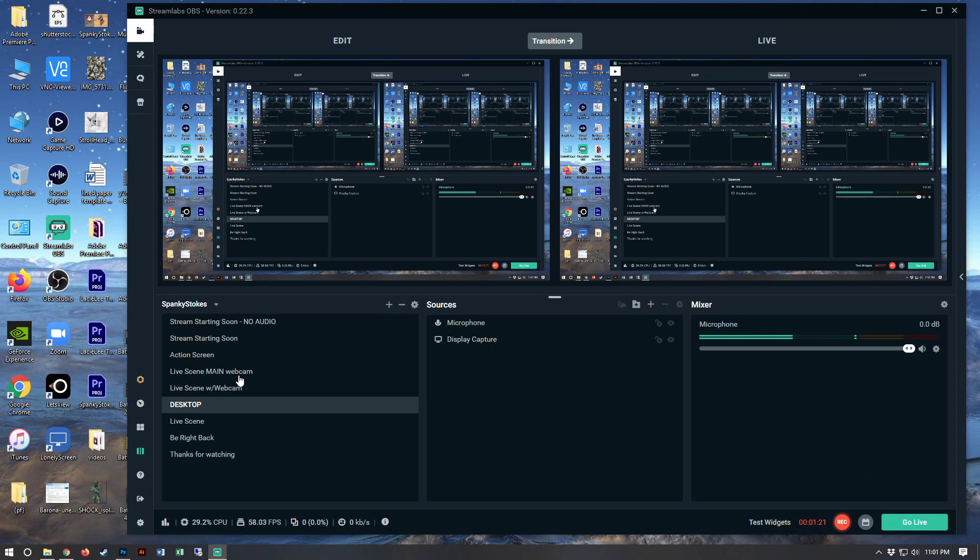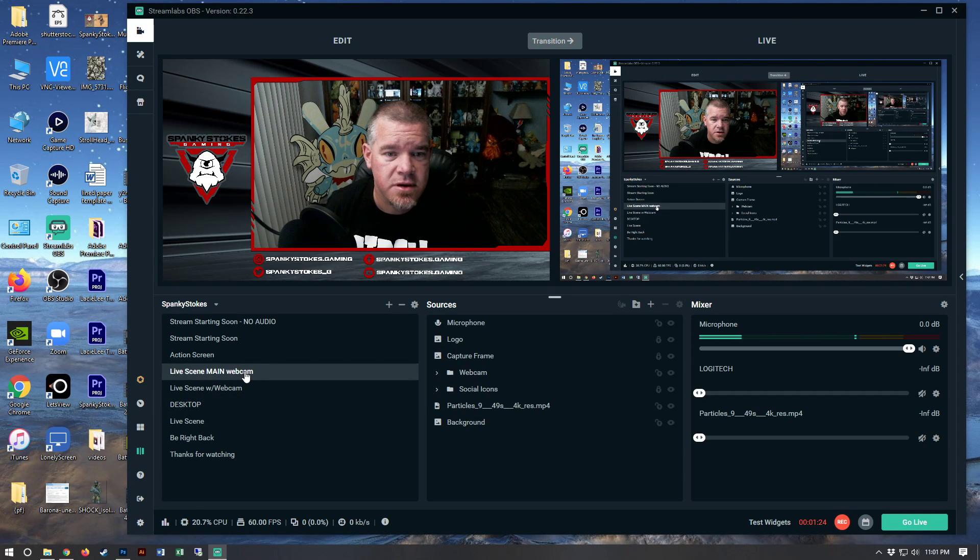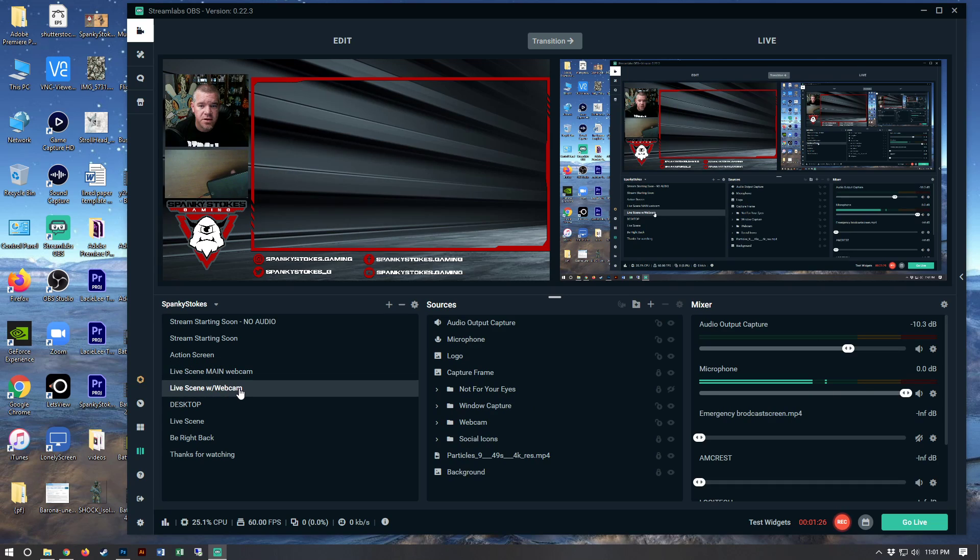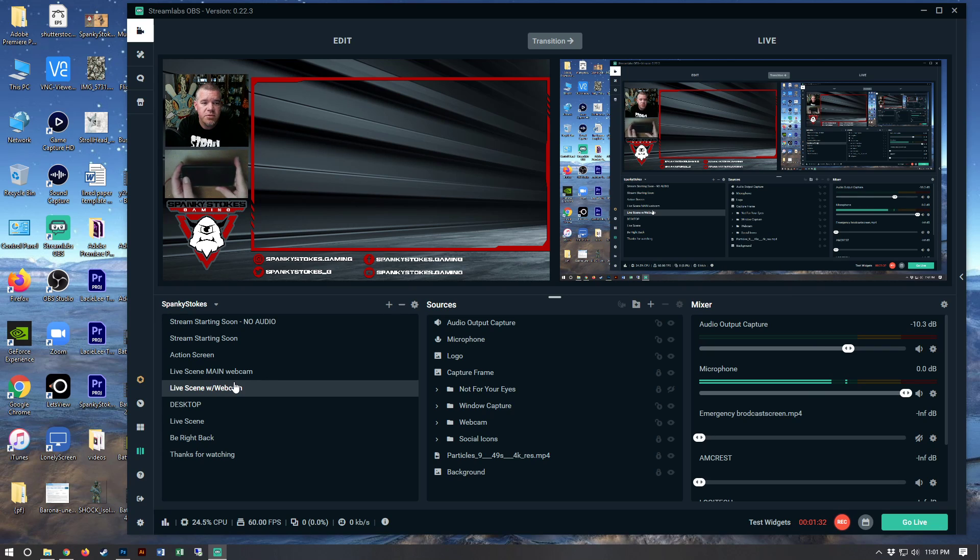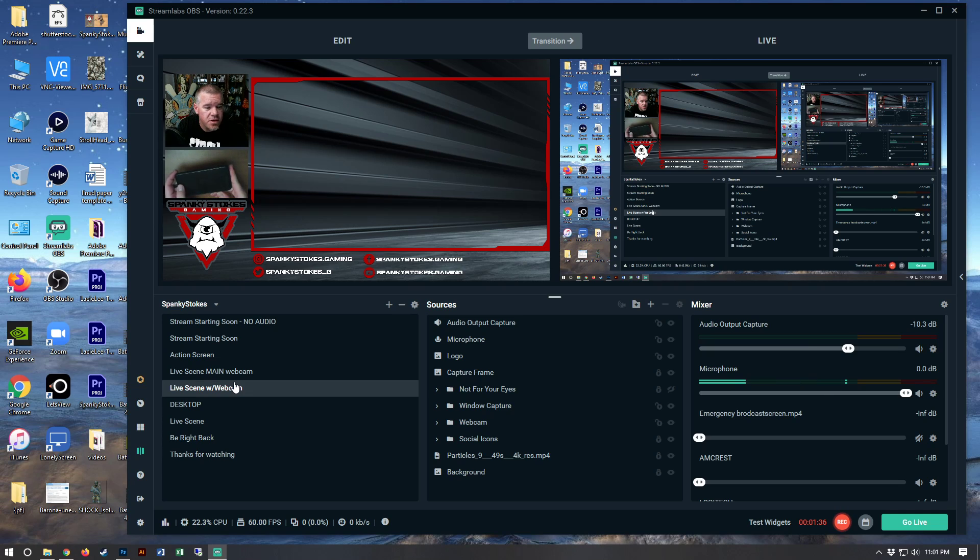So you should be seeing that desktop view right now. And while we are still there, I'm going to switch over here so you can see this as well. Kind of the fun of streaming or recording my screen, I can show you both.